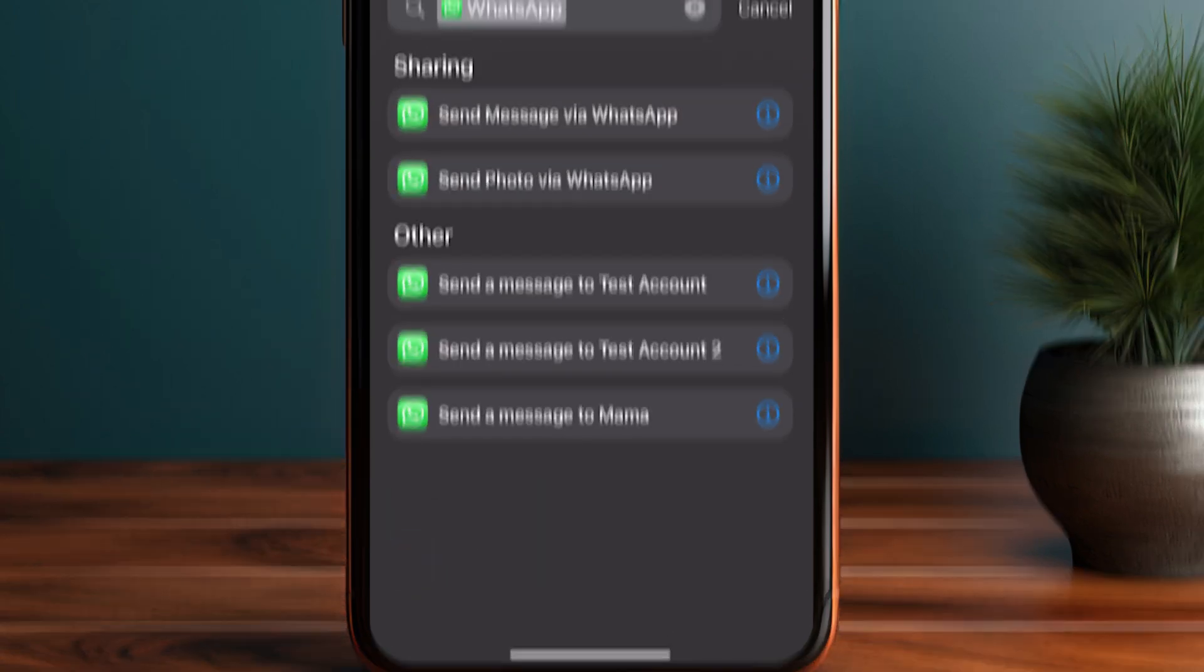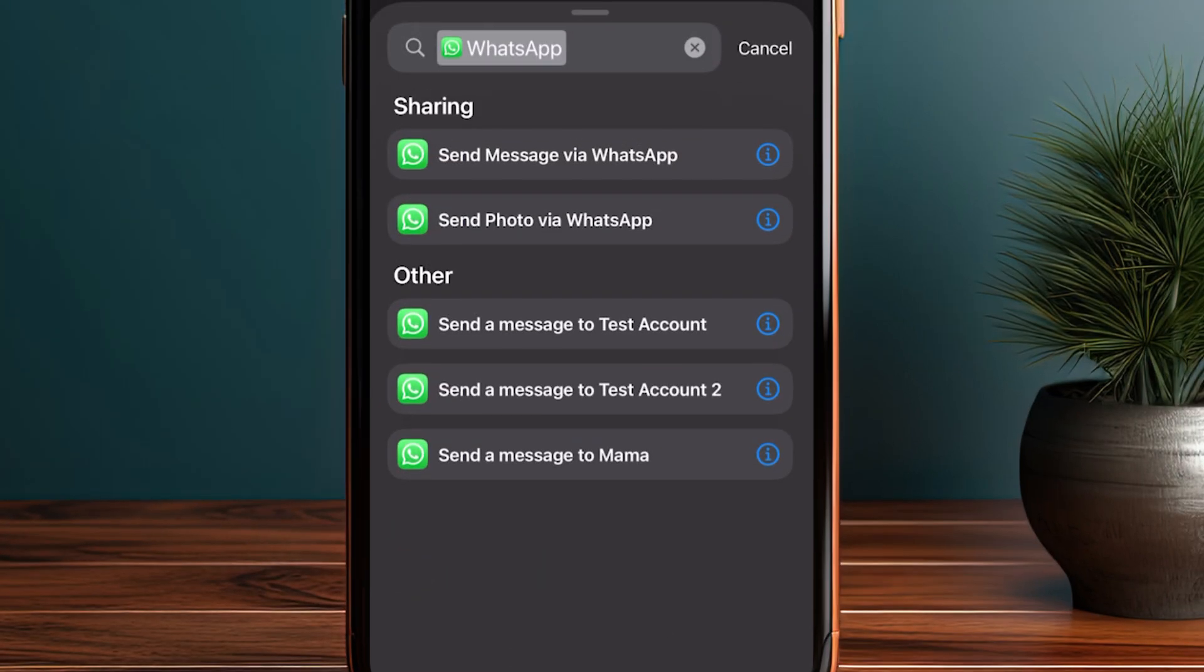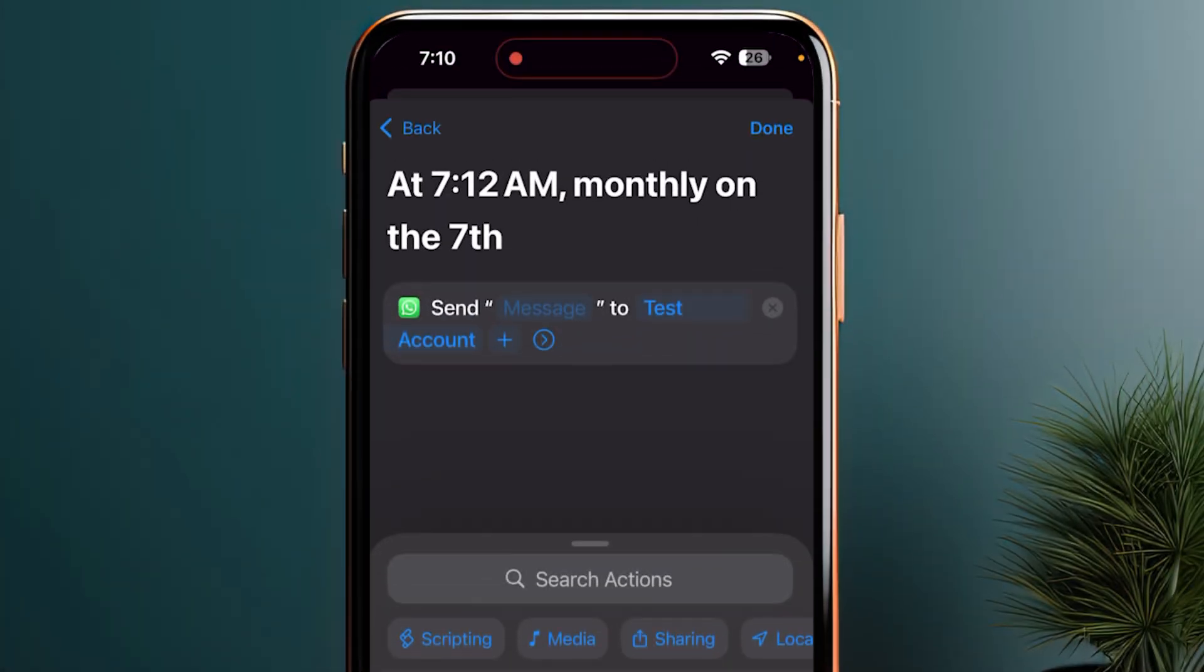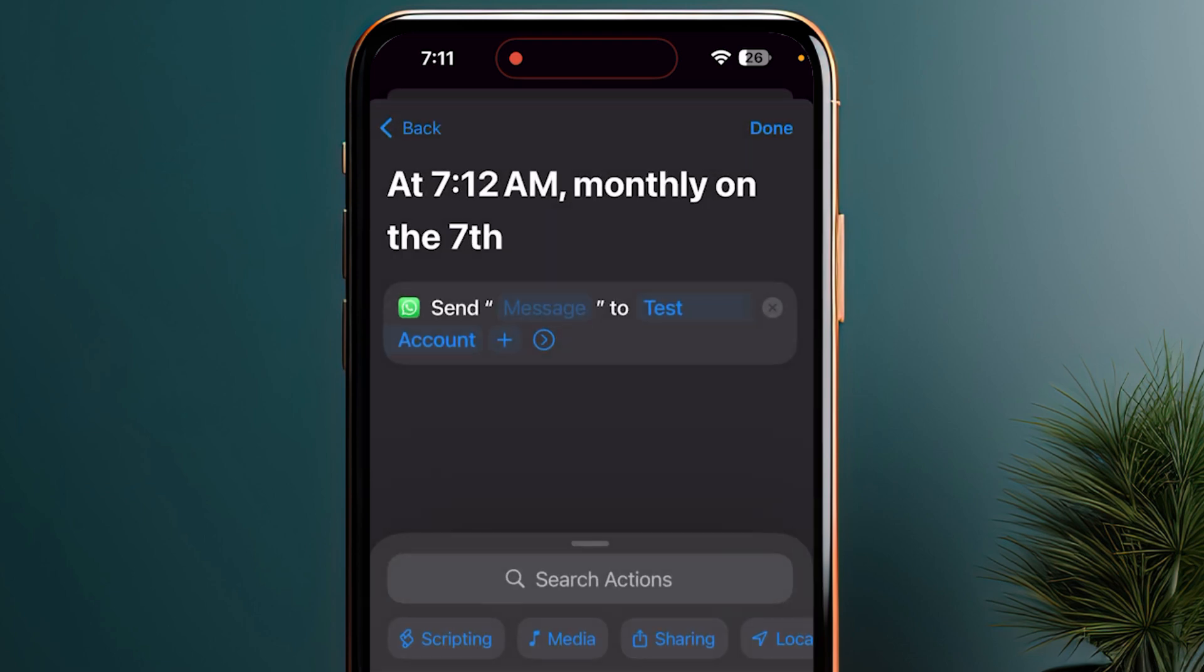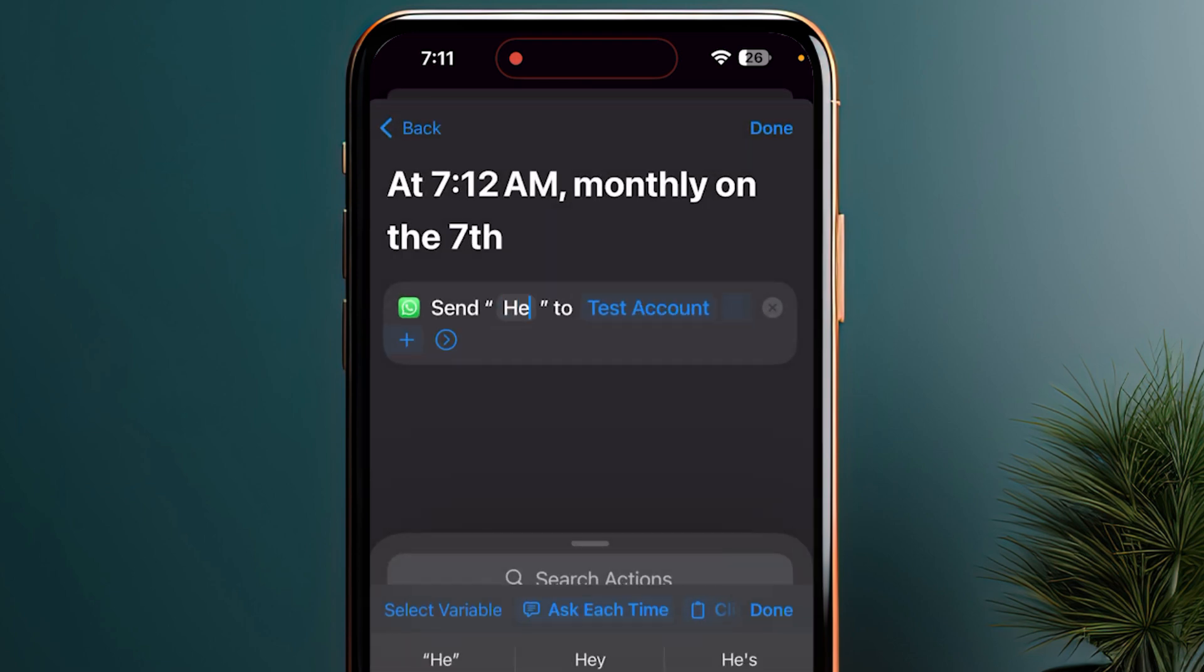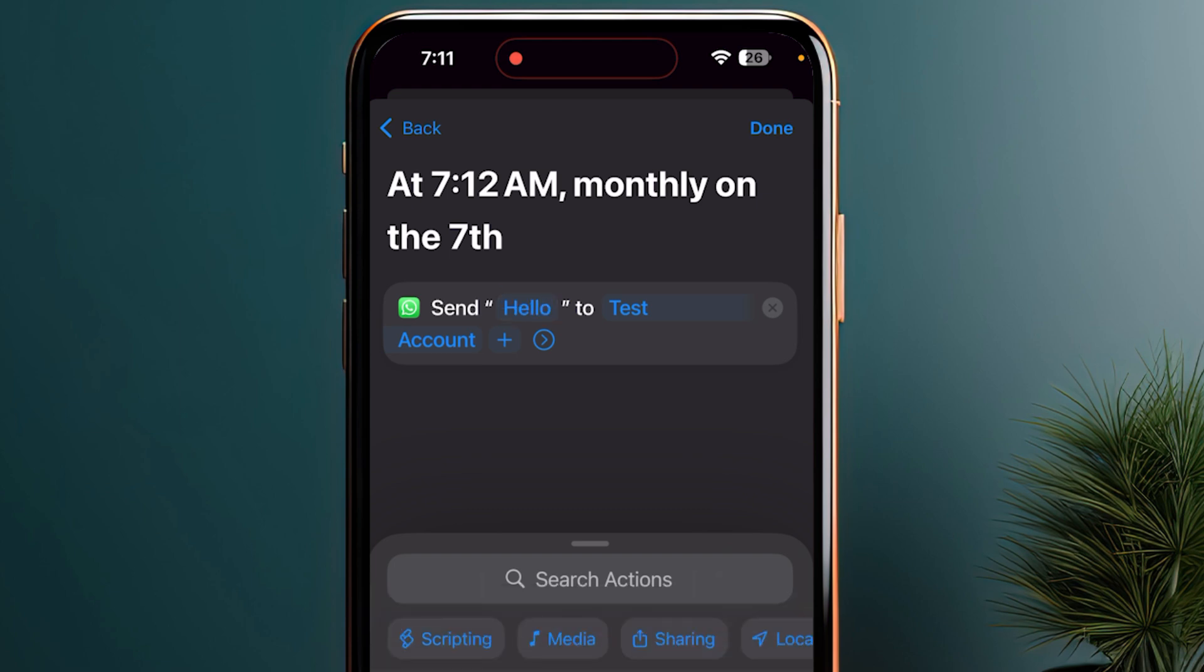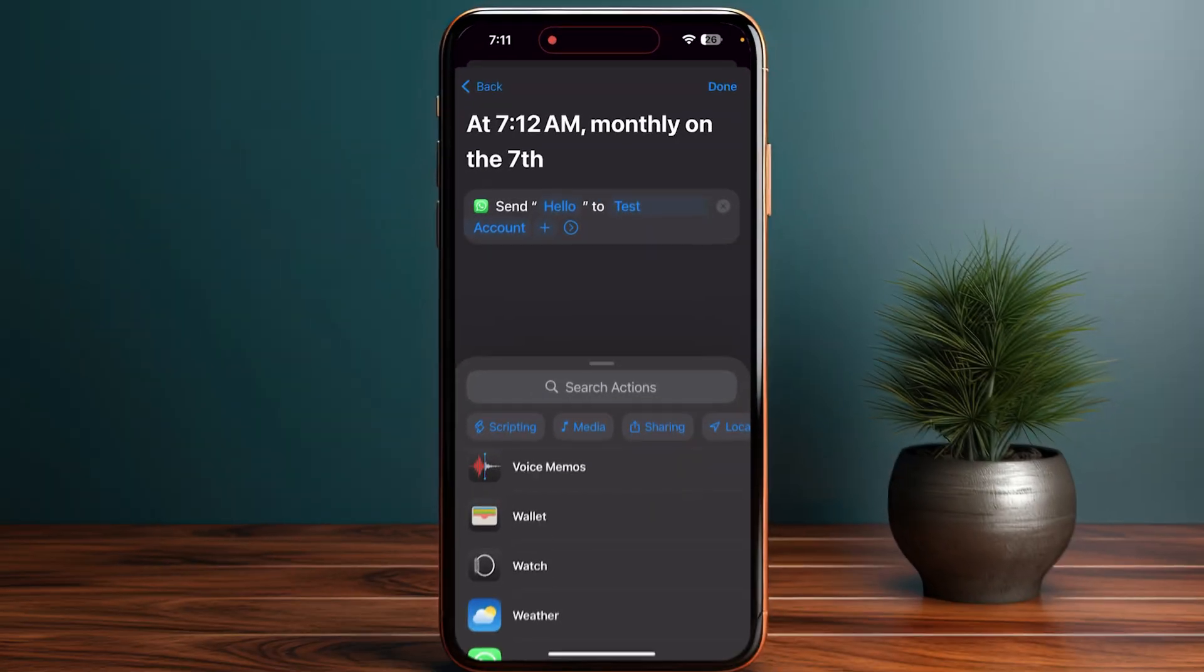Select Send Message to your particular account. You can select the contact if you want, or you can type the message you want to say.